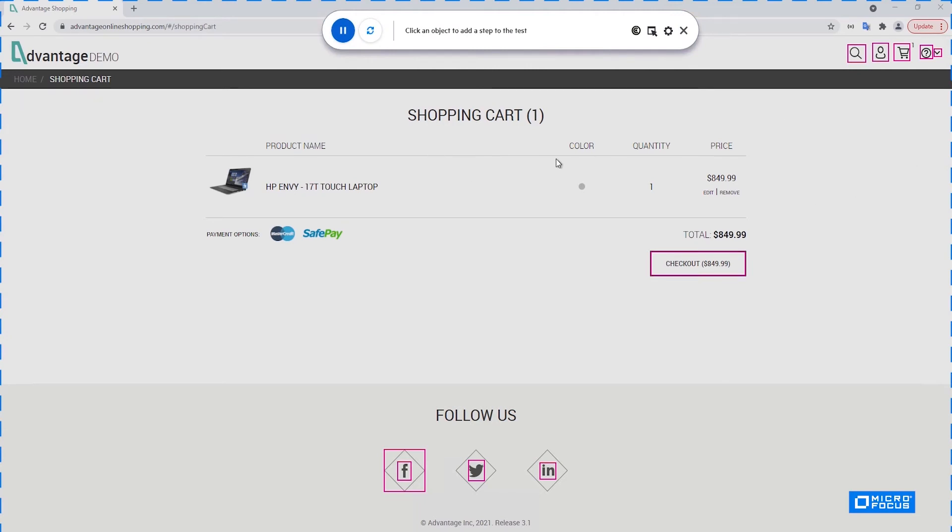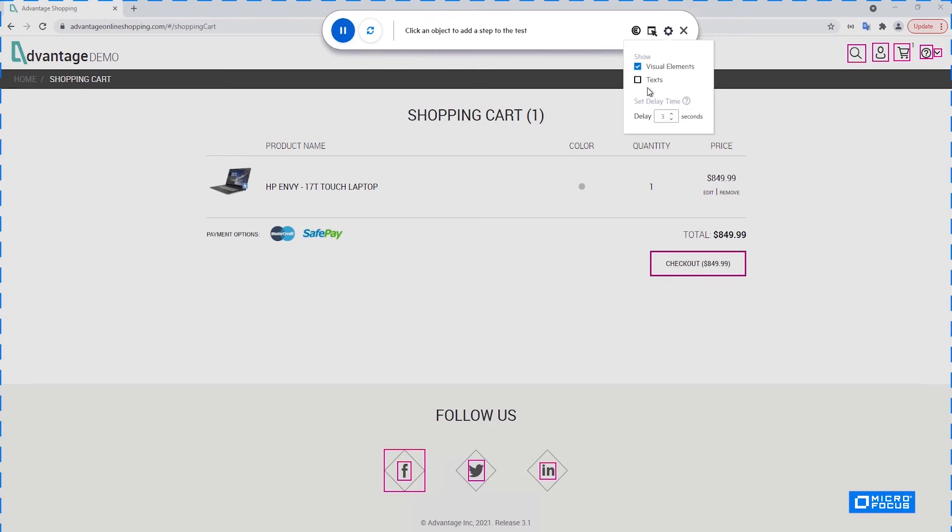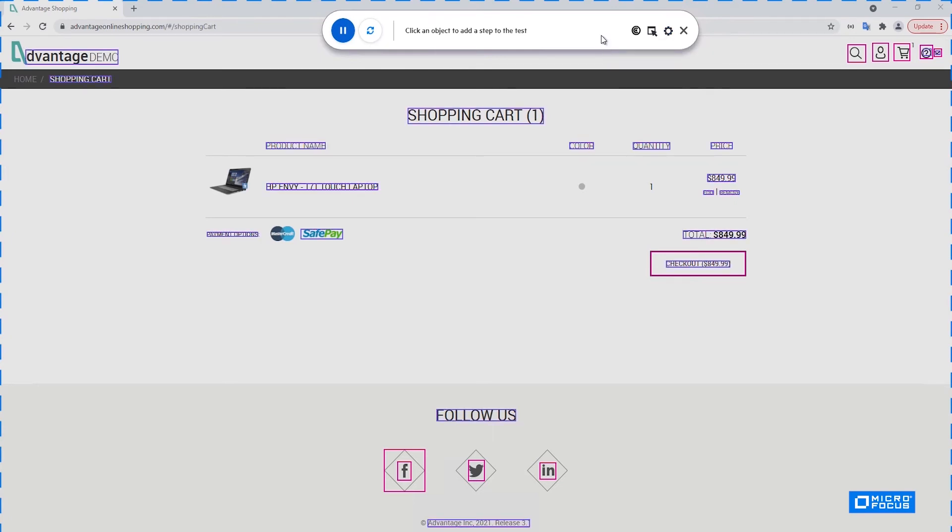So in order to finish my test, I would like to actually remove this item from the cart so that in the next run, we will start from the same position. So I would like to click on the remove text here, but I have filtered out the text, so I'm not seeing them. So I will bring them back in using this checkbox. And now I can click on the remove.